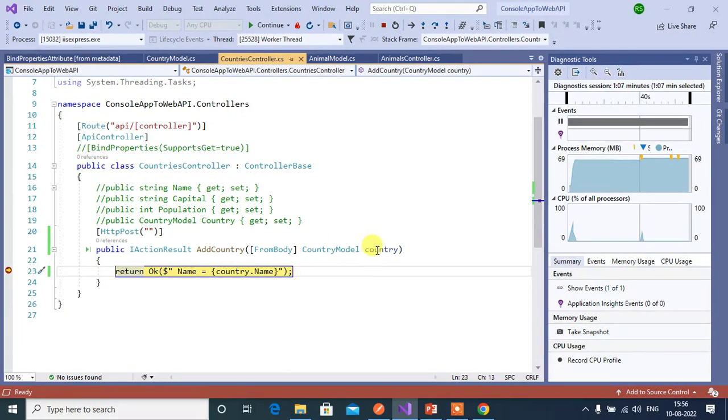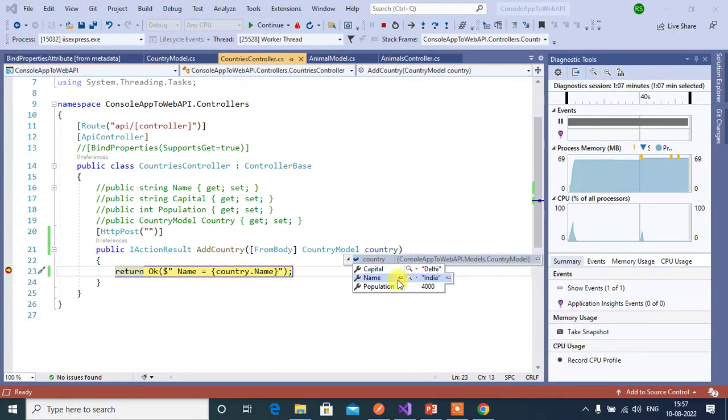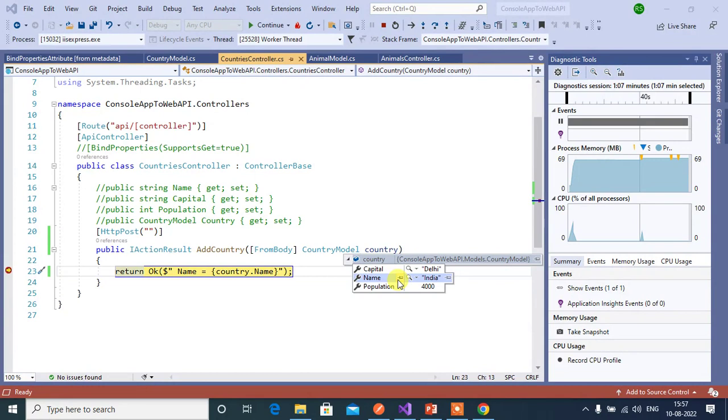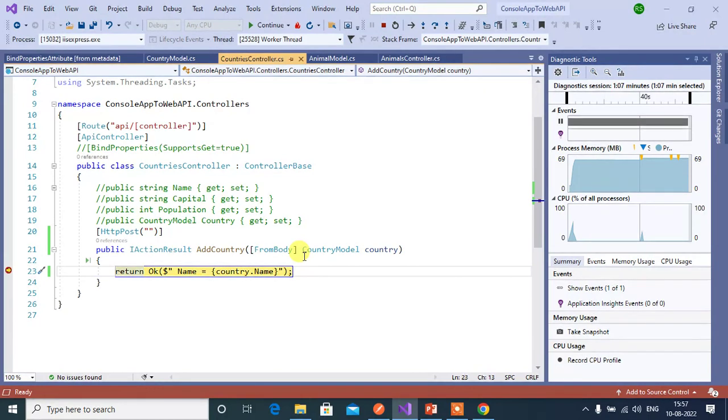See in this country object we got all the data from the body, not from the query string. So there is no impact on the output. This from body attribute forces the application to bind the data only from the body. Now stop the execution.